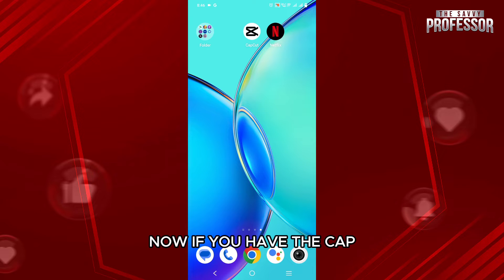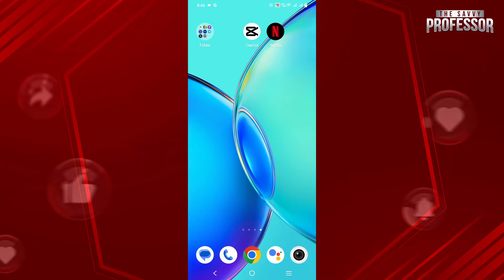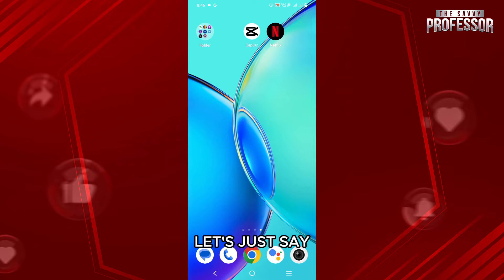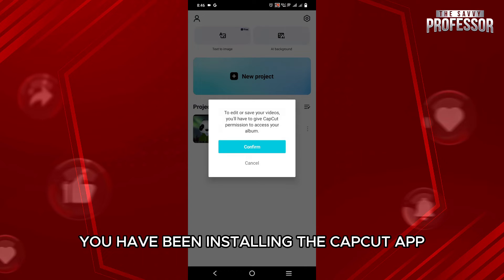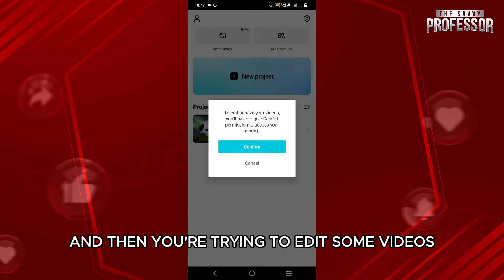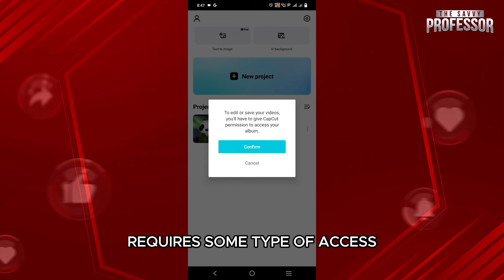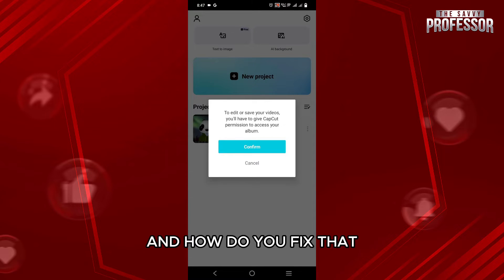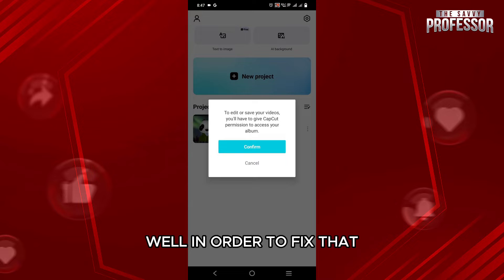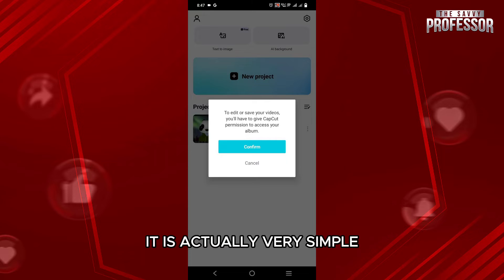Now if you have the CapCut application, let's just say you have been installing the CapCut app and then you're trying to edit some videos, but it says that the CapCut application requires some type of access. And how do you fix that? Well, in order to fix that, it is actually very simple.